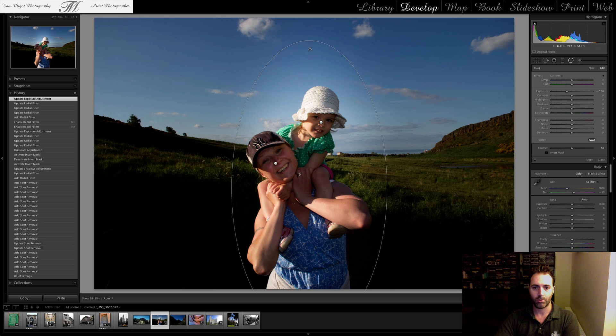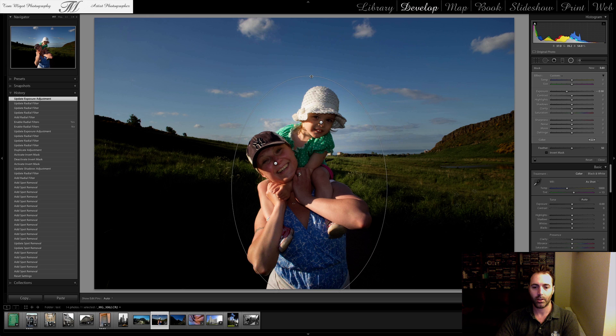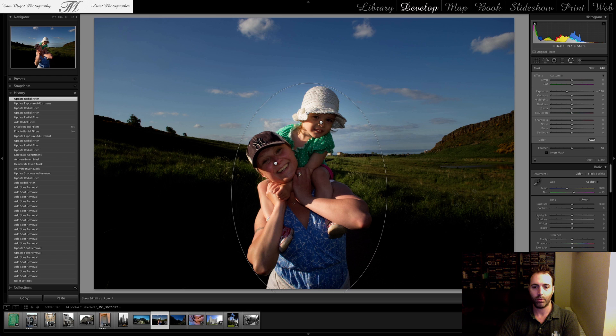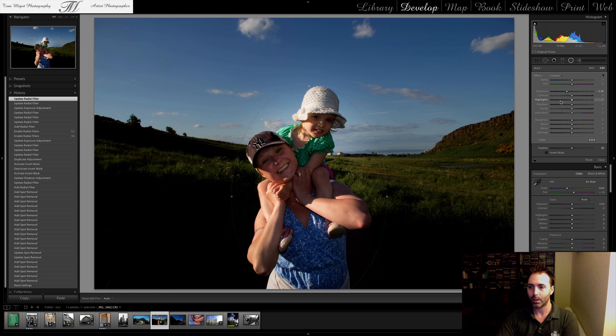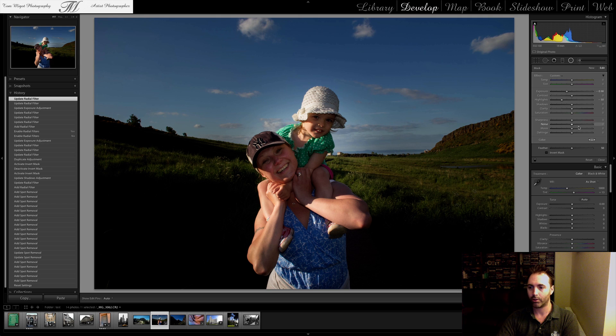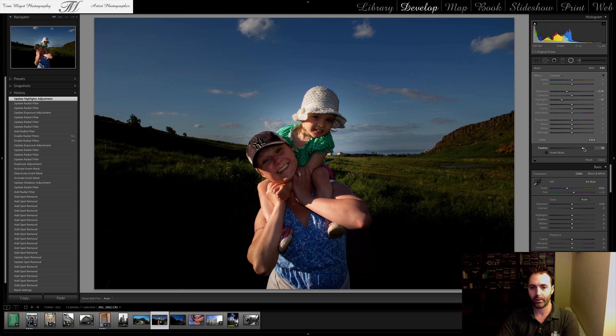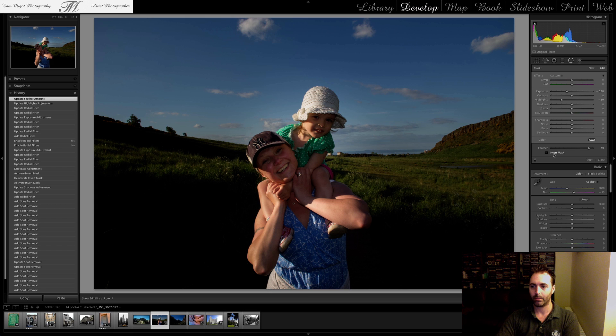And then if I just want to focus on the highlights... And I could actually change the feathering as well. And there you go.